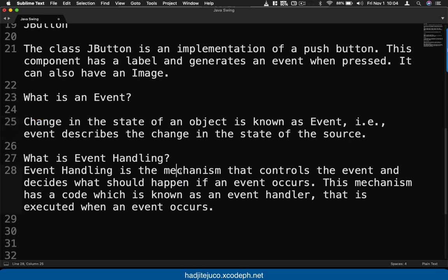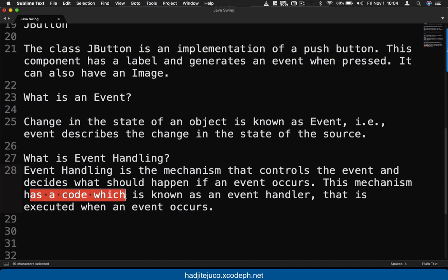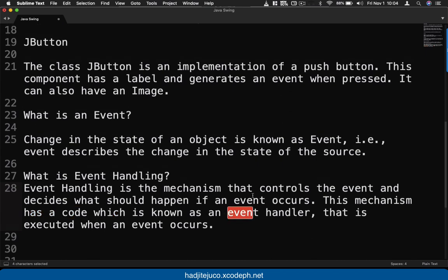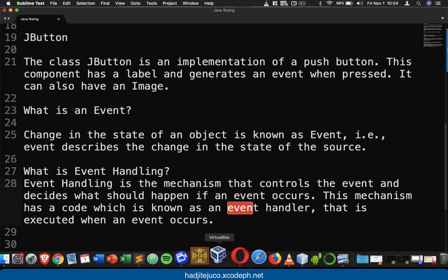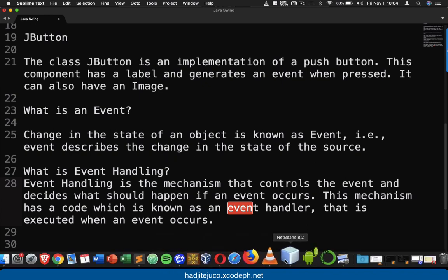Event handling is a mechanism that controls the event and decides what should happen when the event occurs. This mechanism has code known as the event handler. In this example we're going to create a frame that includes a button, and once we click the button it should display the text 'Hello World'.